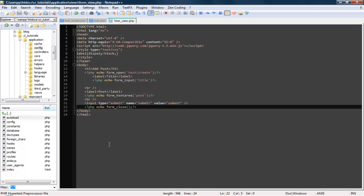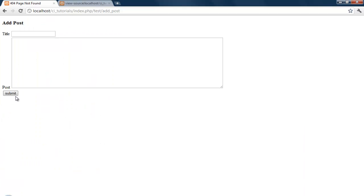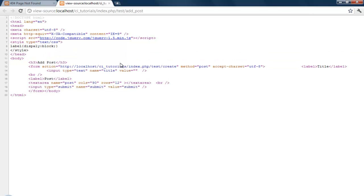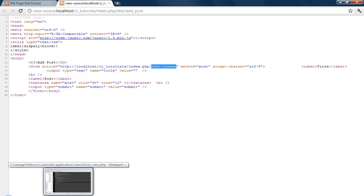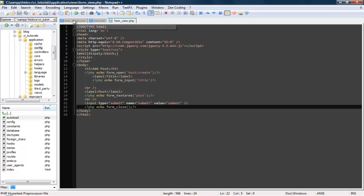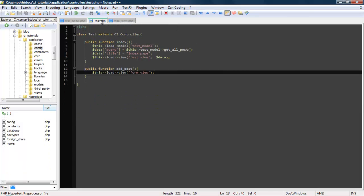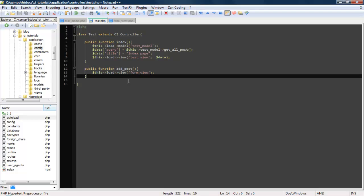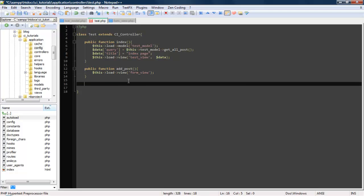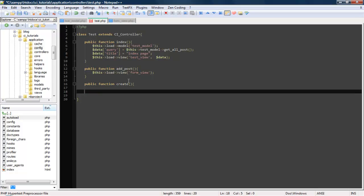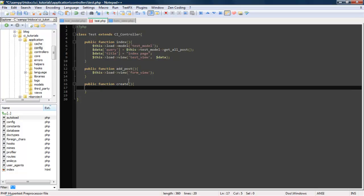Alright. So if you look at this, look at the source code, it's going to go ahead and submit to this controller, create. So here is where we're going to process the information and send it to the model and store the information in our database. So let's go into our model, actually go into our controller. So create a public function, create.